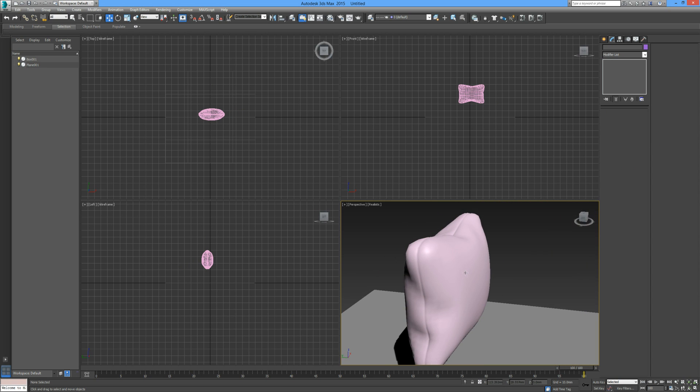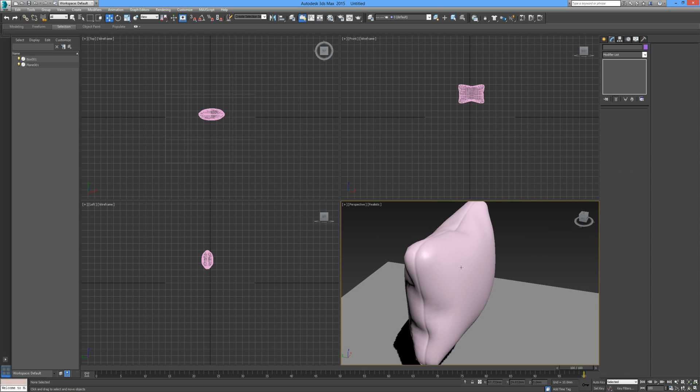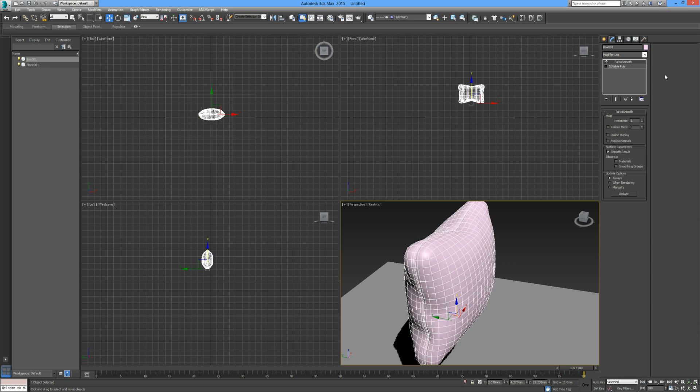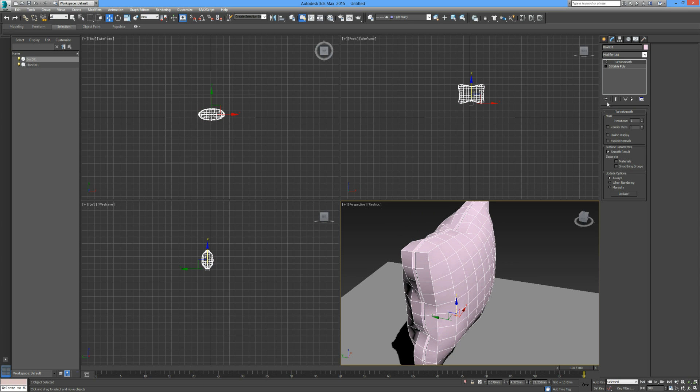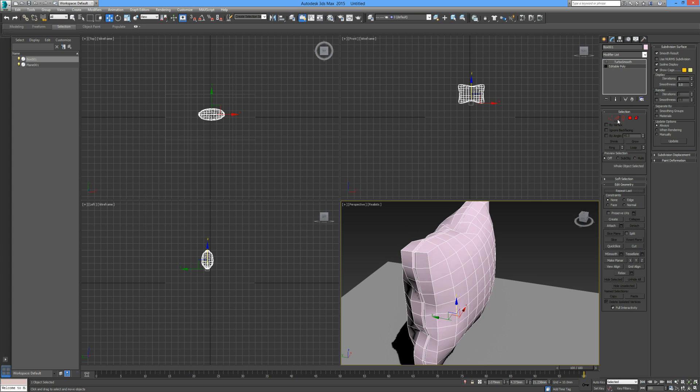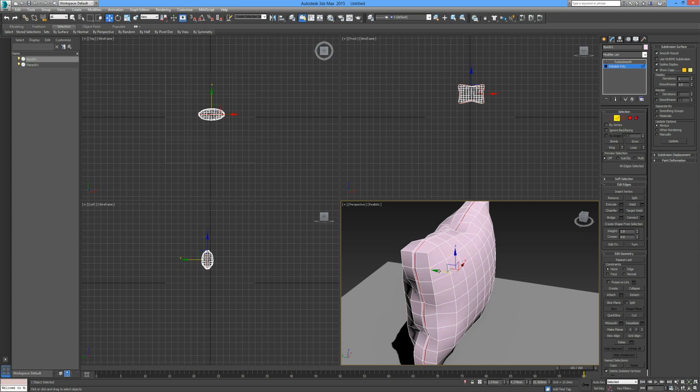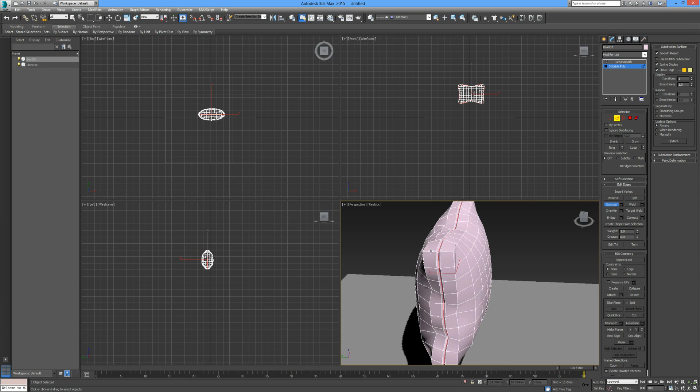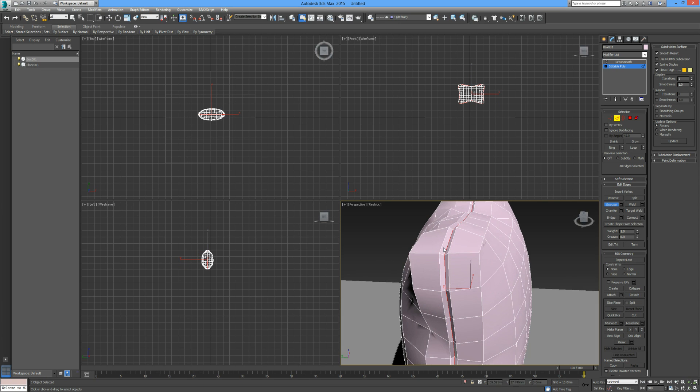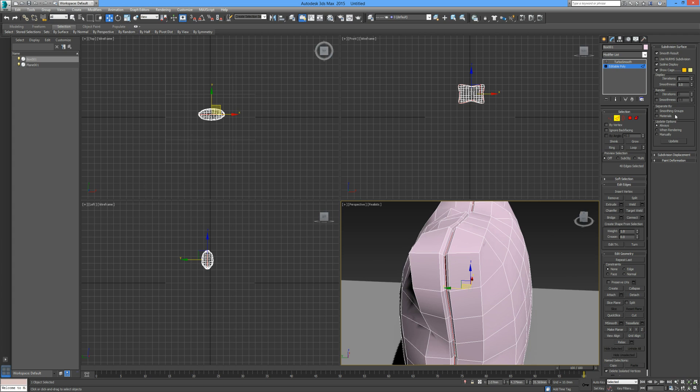Then we can go to the modifier list and add a turbo smooth. That looks pretty good, it almost gives the effect of a crease. Maybe a little bit more. I'll turn off the turbo smooth, back into editable poly, and extrude that line maybe a little deeper.